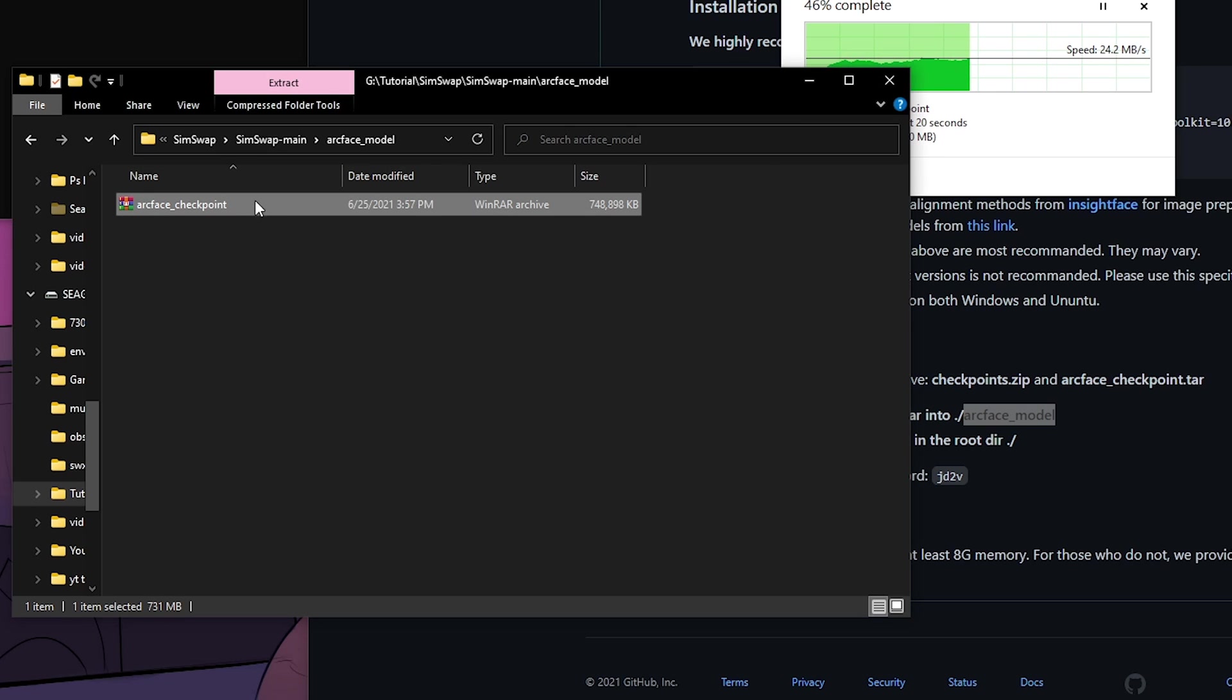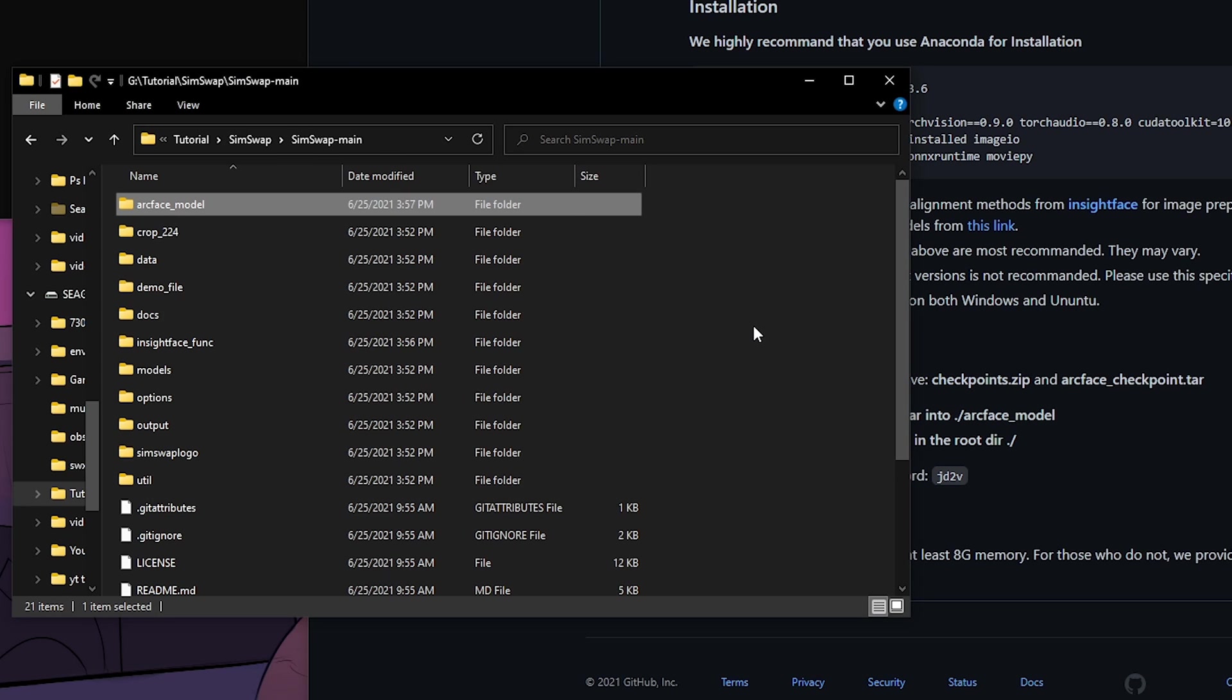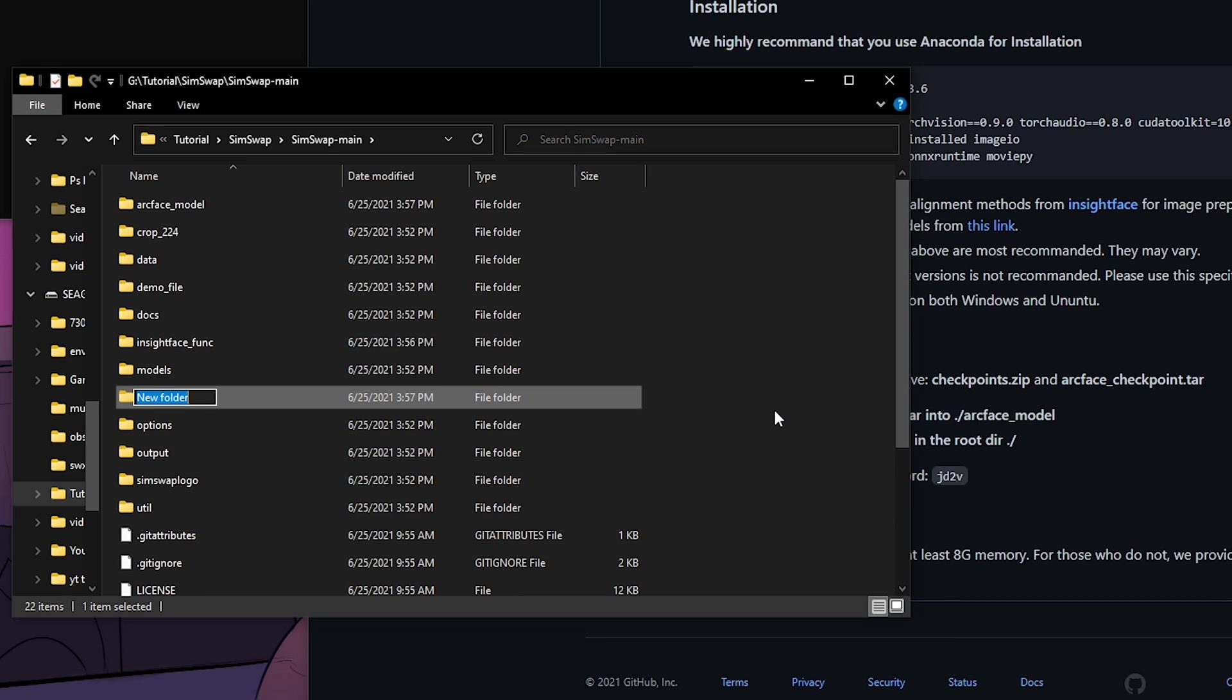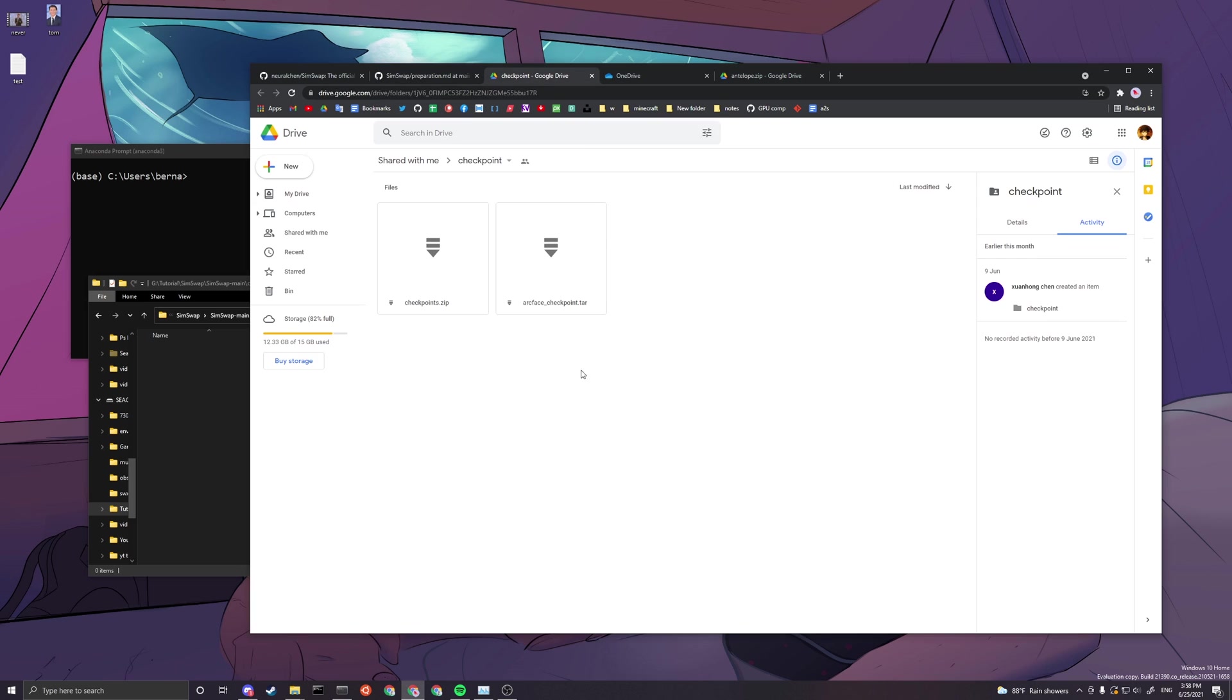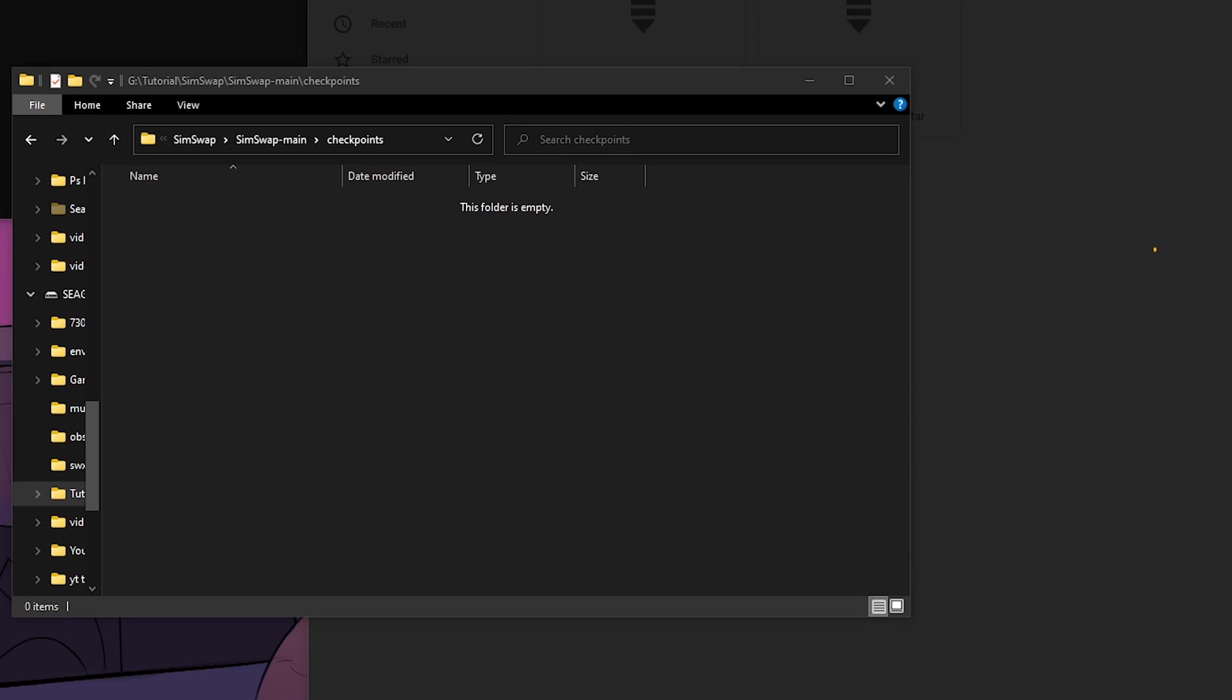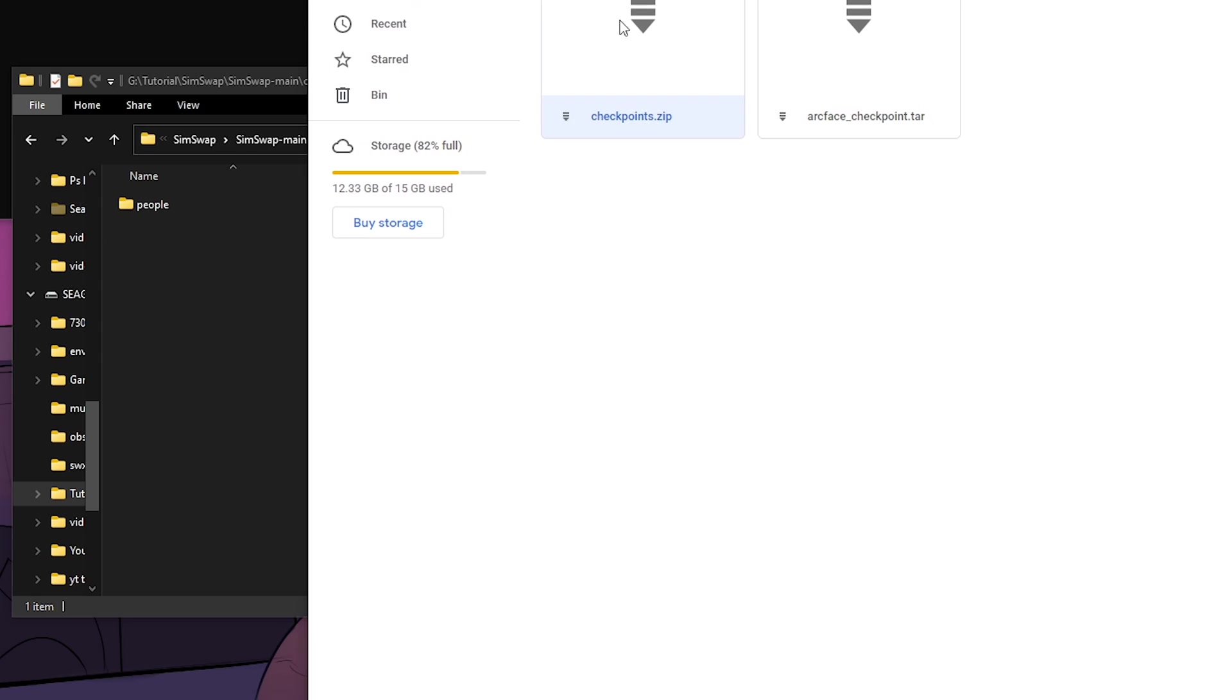The next thing is you need to unzip the checkpoint. You want to open a folder, name it checkpoints with an S, and then you basically download this and unzip the content inside the checkpoints folder.